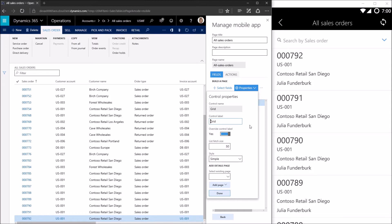Inside the properties we're provided with additional options. We can change the default size of the records that come down — by default we pull down 50 records to the mobile device. You can increase or decrease this; there are no technical limits in place by the framework, but the user's mobile device storage could be limited. We'll leave that at 50. We also have an option to change the style for the list — by default it's set to the simple style with fields stacked on top of each other. We'll change that to a card style to spice things up a little bit.